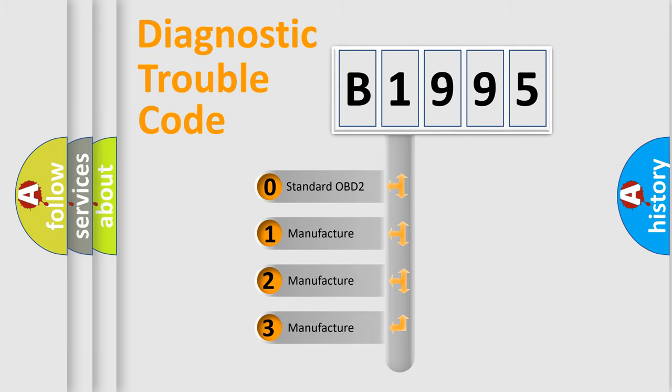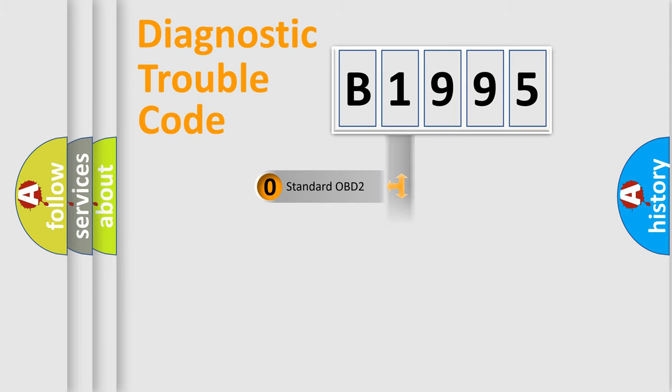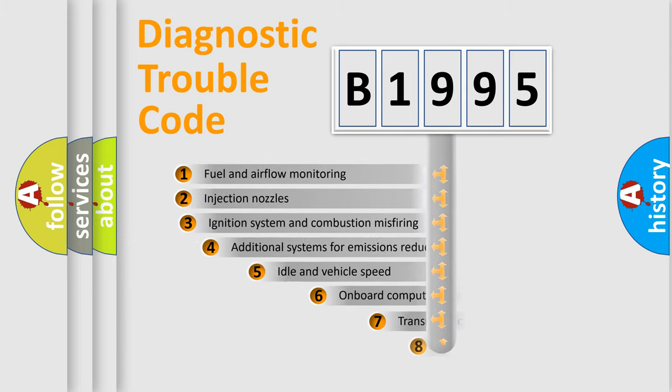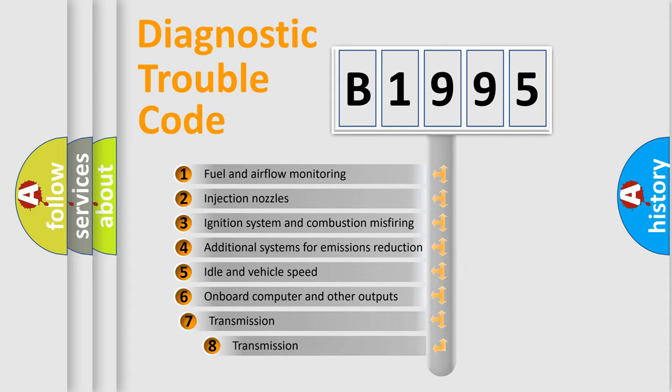If the second character is expressed as zero, it is a standardized error. In the case of numbers 1, 2, or 3, it is a more specific expression of the car-specific error.